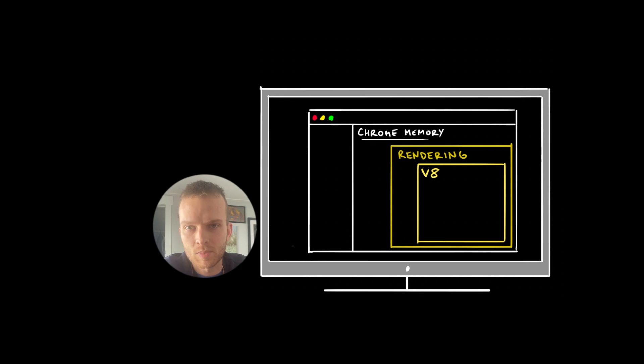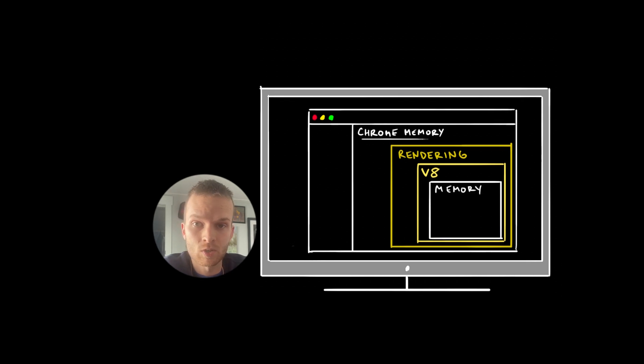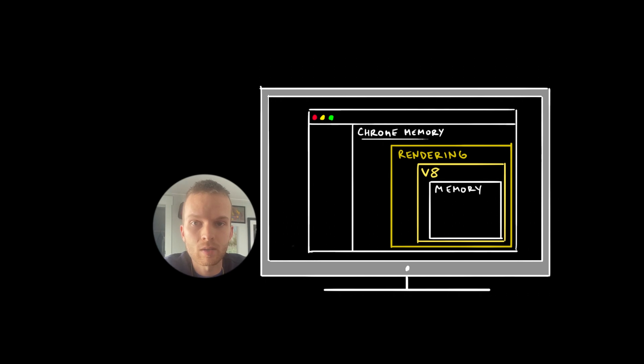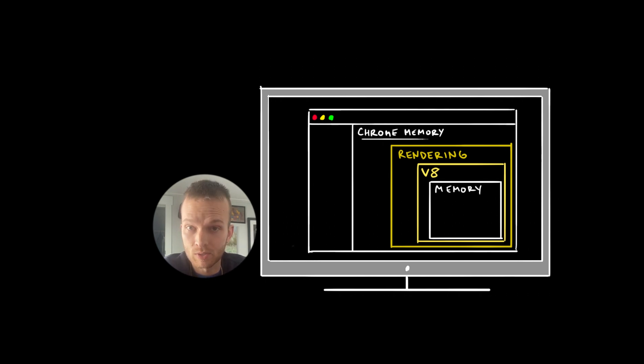And each of these JavaScript engines have something called memory space, which is basically just storage for things like variables, functions, and objects. In other words, all of the data that your application will actually present to a user in a web experience.